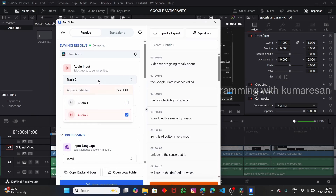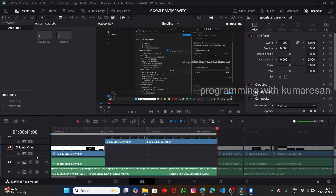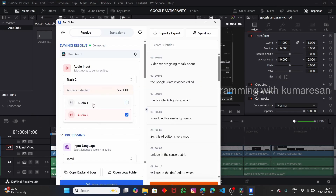Here you have to select the Audio Track. Make sure you select the audio track that is without any background music. You can see that this is the Audio Track here — that is A2, the Audio Tool. Let me choose Audio 2, not Audio 1.